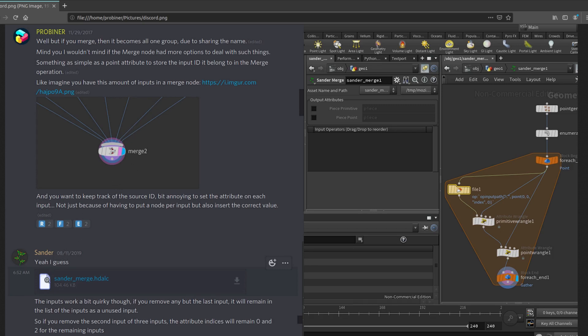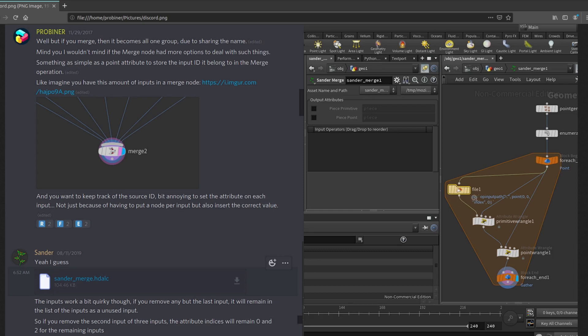Recently, Sander shared on Discord a foundational setup that allows us to do just that. So here we have HDA with a lot of inputs coming in, and inside this for loop there's a file SOP that imports each input with the OP referencing one by one so that we can process each input individually, and by the end of the loop everything is merged together.